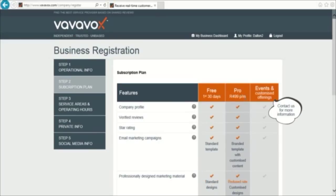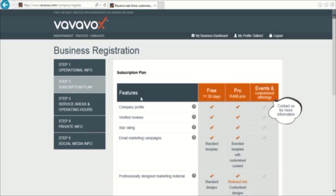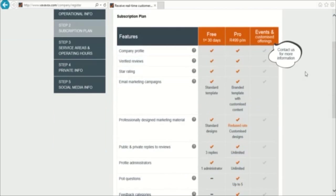For the subscription plan, you will have three options: Free for the first 30 days, Pro for $4.99 a month, and options for events and customized offerings.